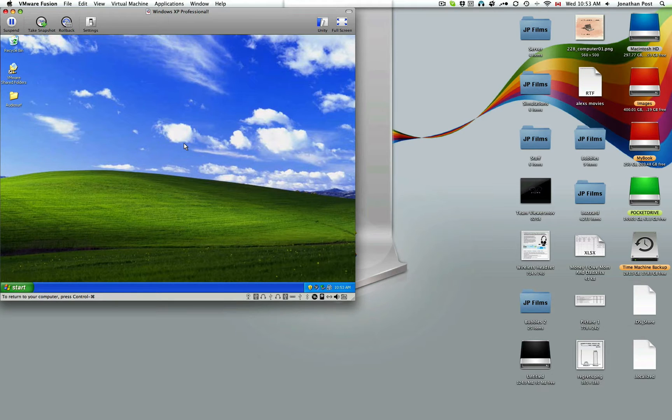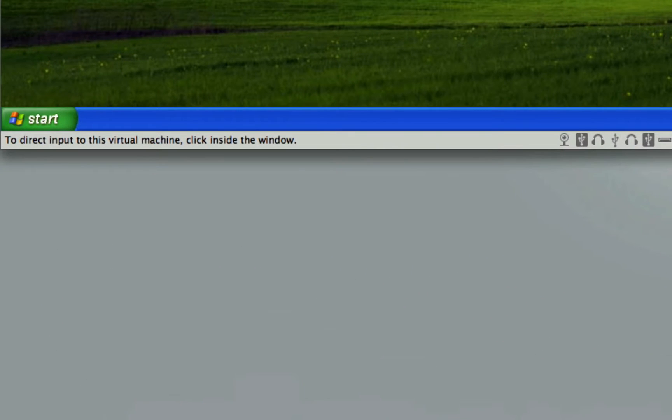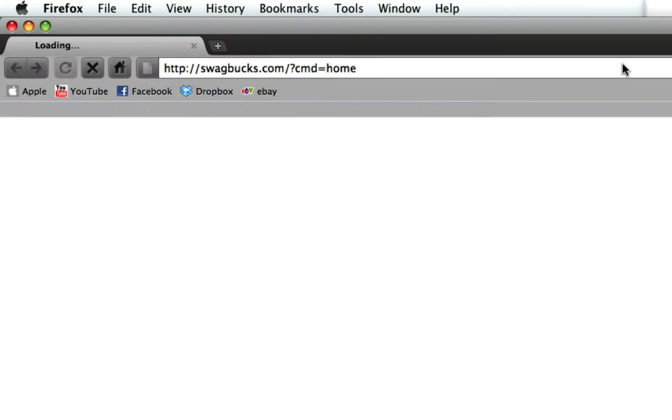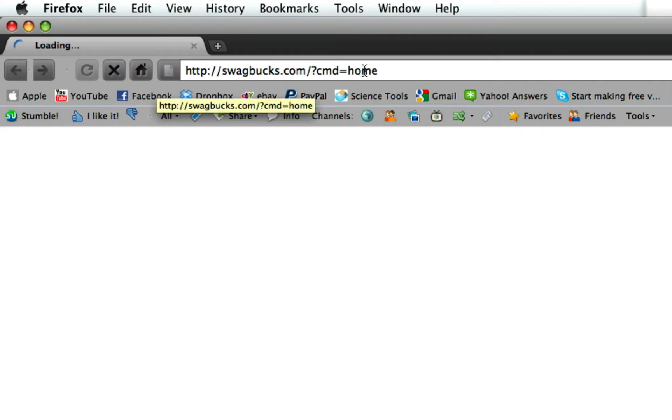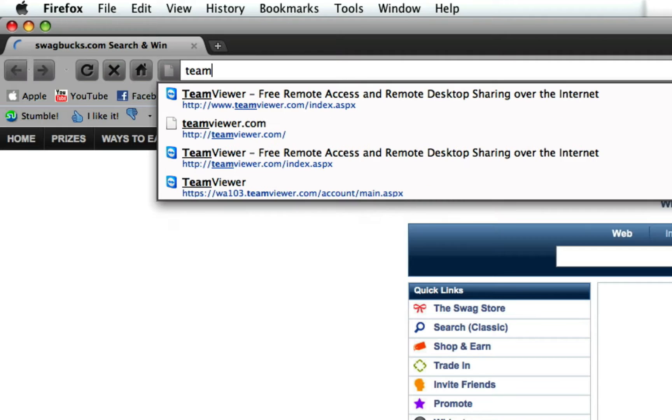So we'll go ahead and do that. On your computer, let's set it up like this: Jonathan is connecting to Alex. So Alex is having the problems. So on Jonathan's computer, you go to TeamViewer.com.